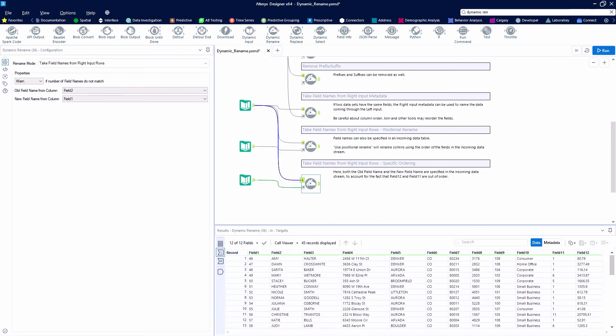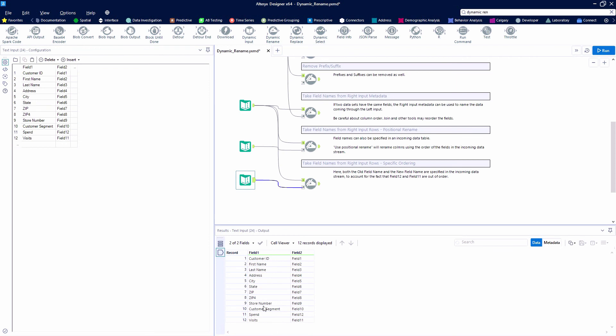So, the dynamic rename tool is definitely one of my favorites. It's one that I would recommend using as much as you can. Thanks.